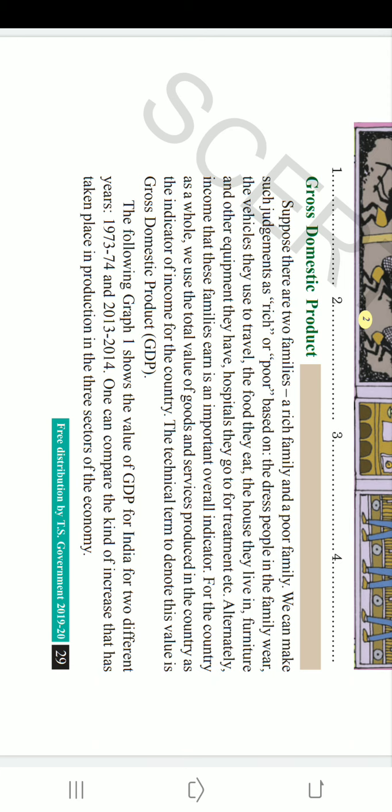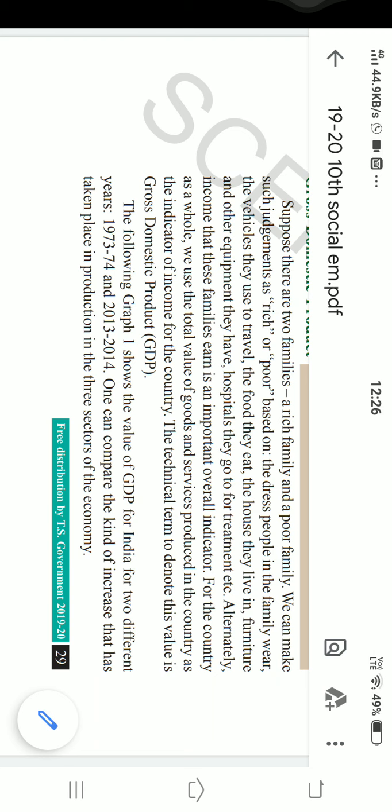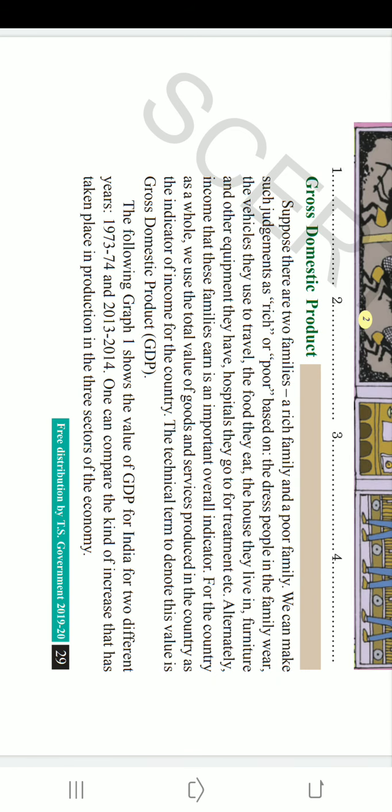Coming to GDP — Gross Domestic Product — in Telugu we call it 'Stula Deshiya Utpatti.' An example is given to identify who are rich and who are poor. Generally, how do we identify rich and poor people? It is by their income, the clothes they wear, the hospitals they go to, and the things they use — whether they use a car, bicycle, or motorbike, and the articles in their home like refrigerators and TVs.